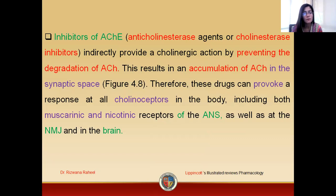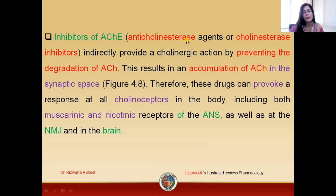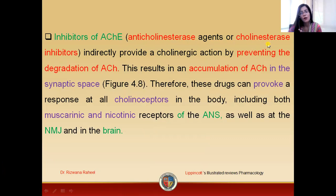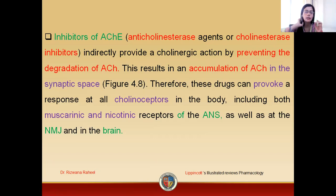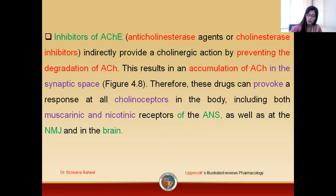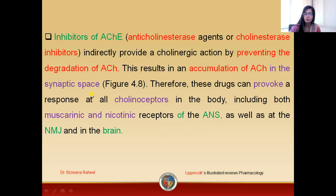Other names for inhibitors of acetylcholinesterase include anticholinesterases, anticholinesterase agents, and cholinesterase inhibitors. Their main functions are preventing the degradation of acetylcholine, increasing the level of acetylcholine, and increasing the actions of acetylcholine. Ultimately, there is accumulation of acetylcholine in the synaptic space, so more acetylcholine is available to provoke responses at cholinoreceptors.